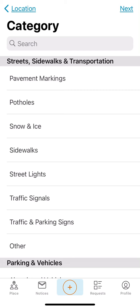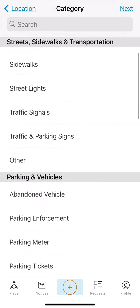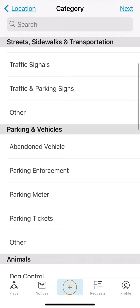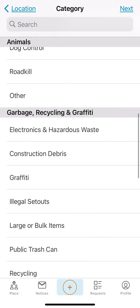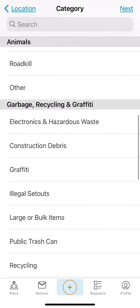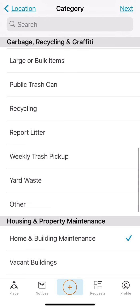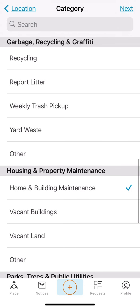Users will then be prompted to select a request category. There are multiple service request categories to choose from. Our service request is overgrown grass, so we will select Home and Building Maintenance. If you do not find a category that includes your service request, users may choose the other option.